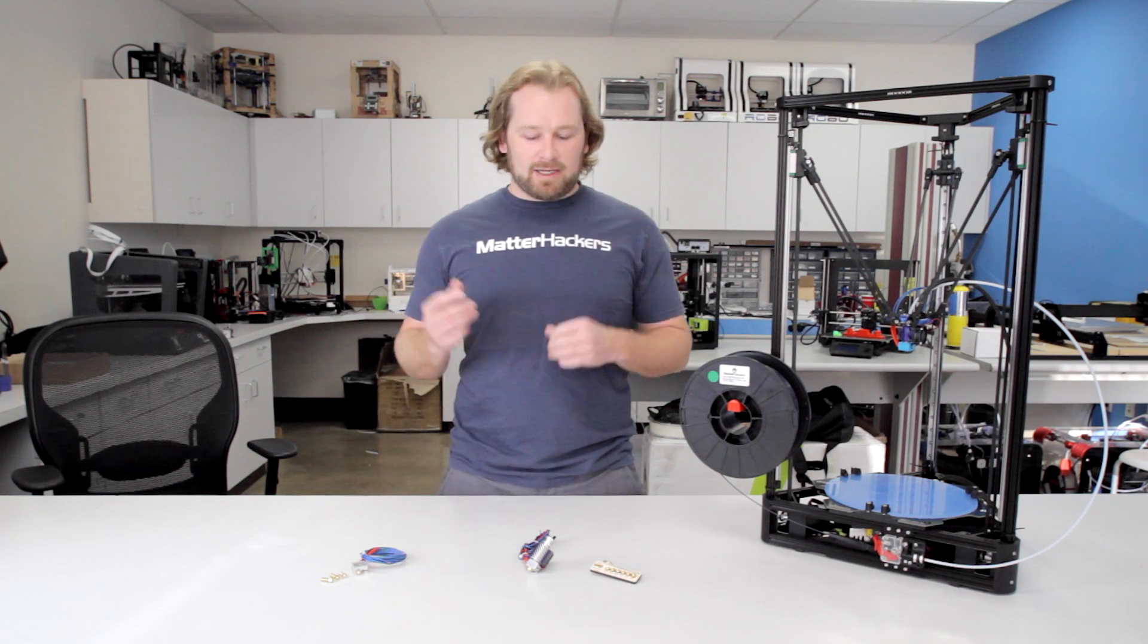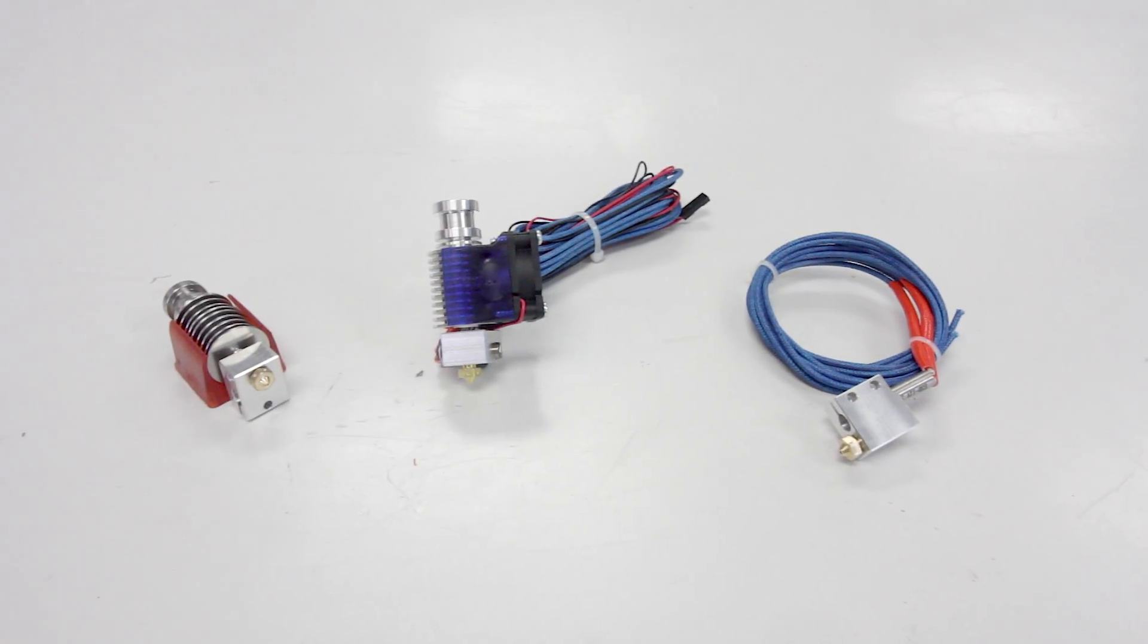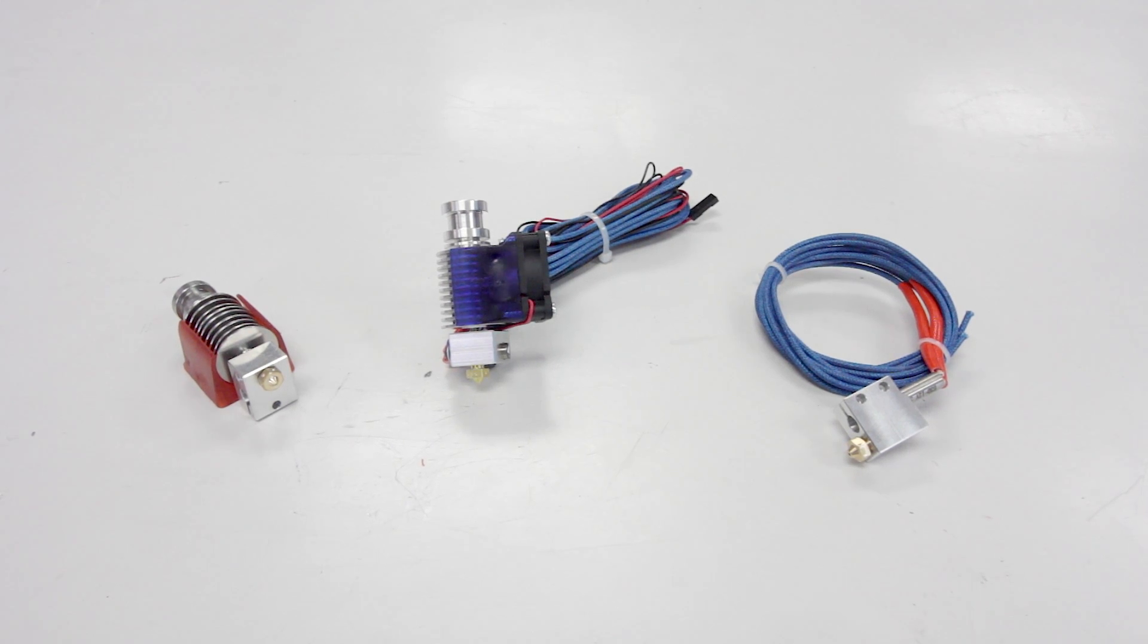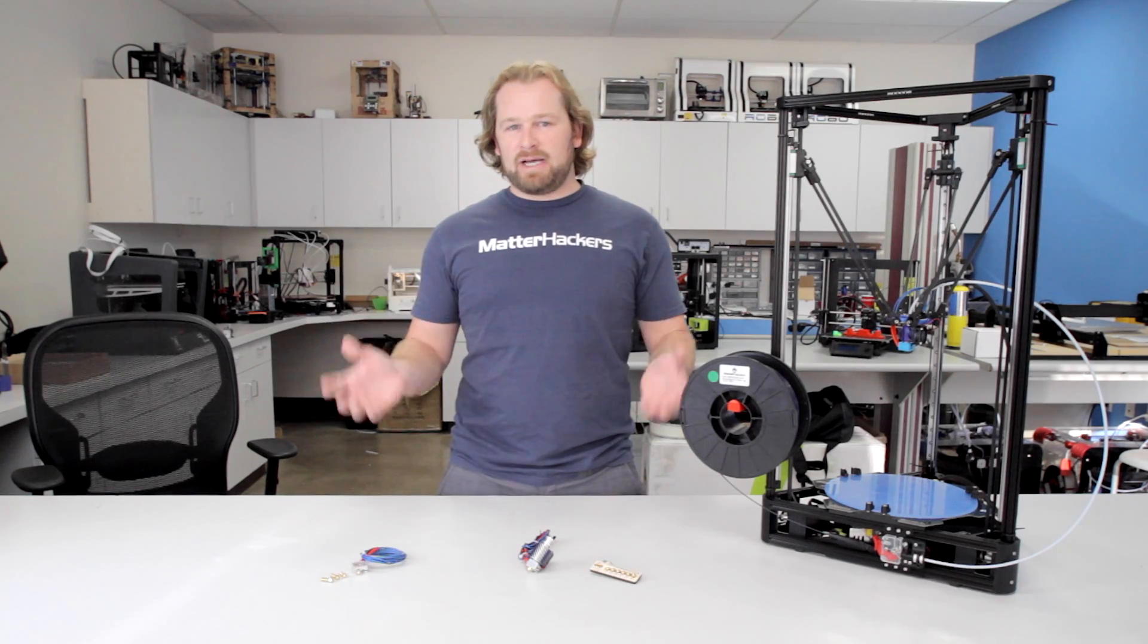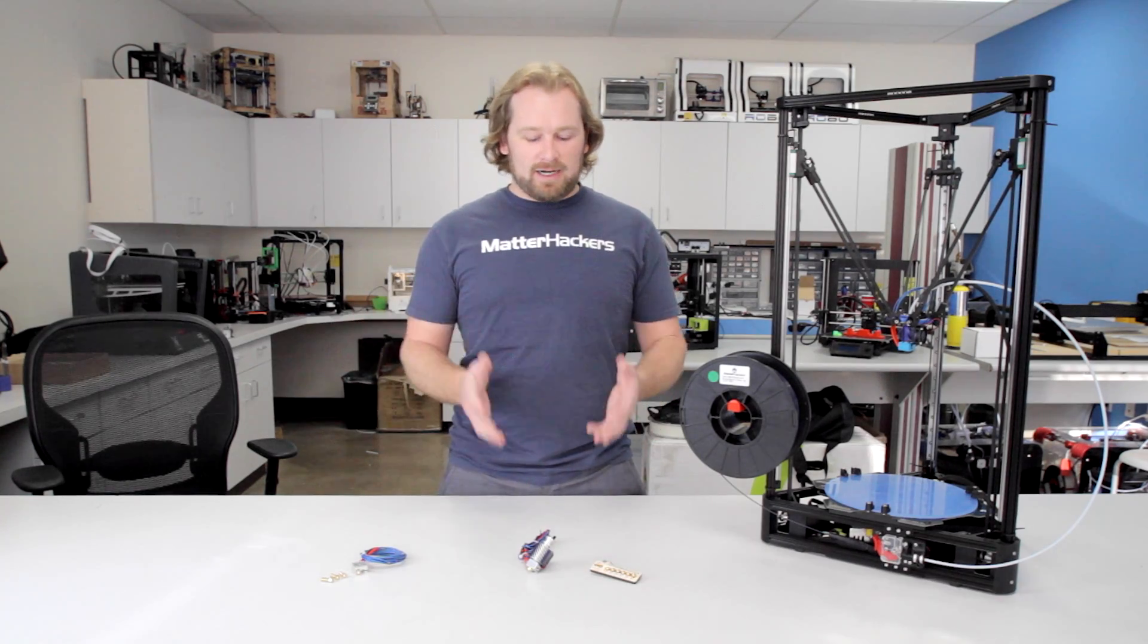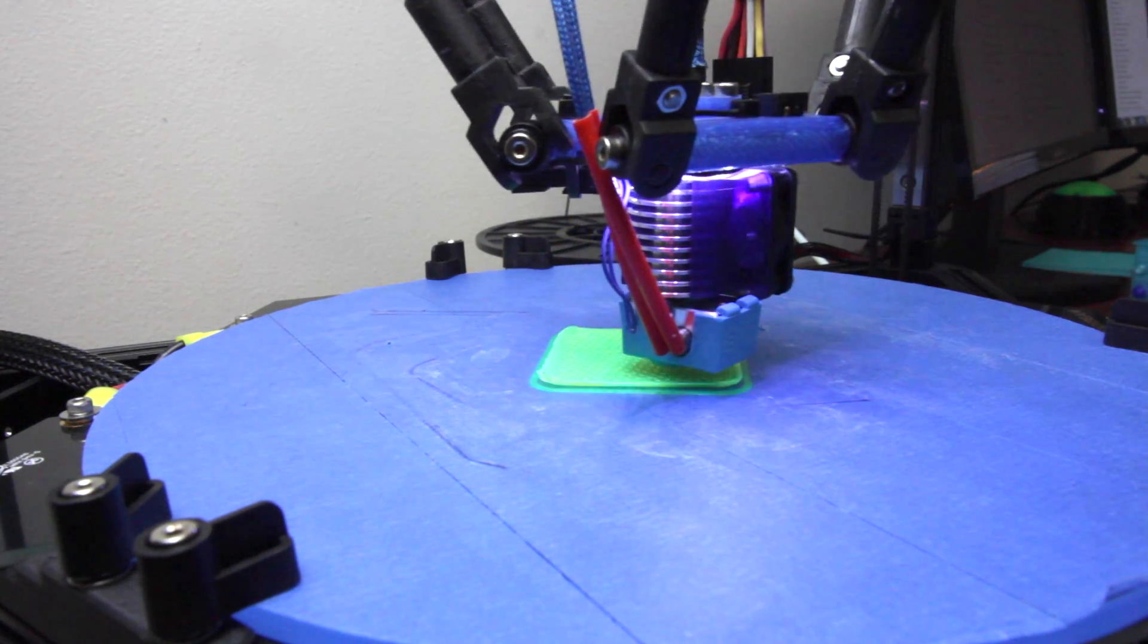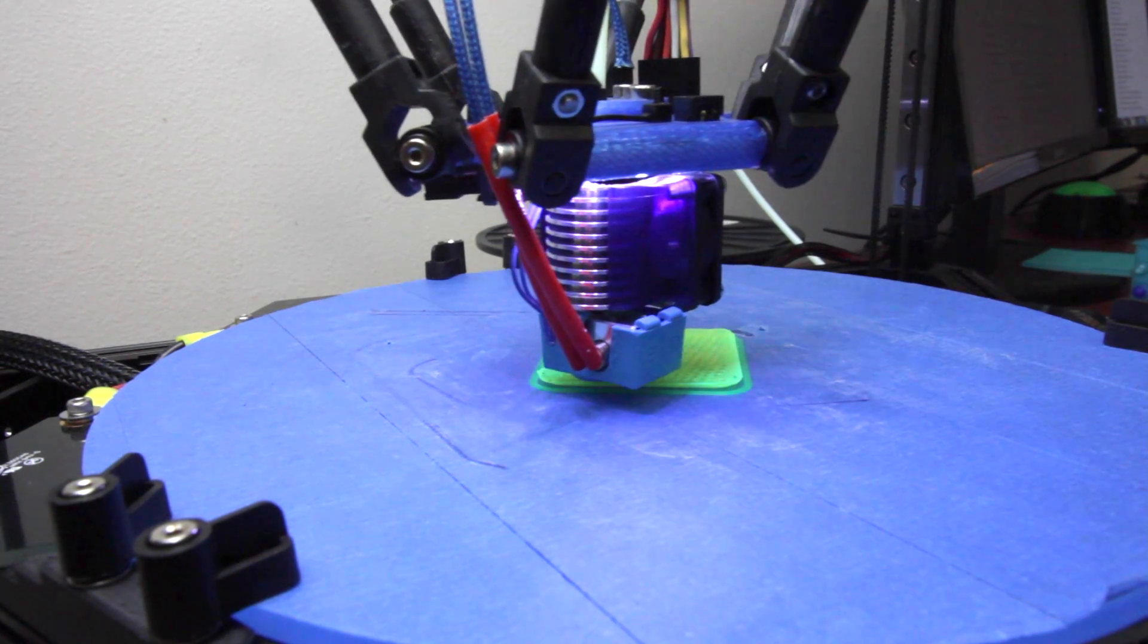Are you looking to start printing today? So are we. Here at MatterHackers, that's why we rely on the E3D V6 All-Metal Hot End. Simply put, it's the most versatile, best hot end system that you could put on your printer to get started right away.